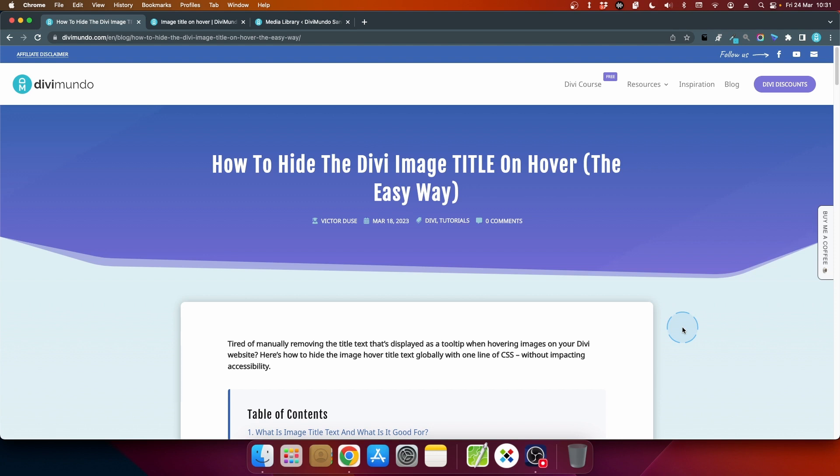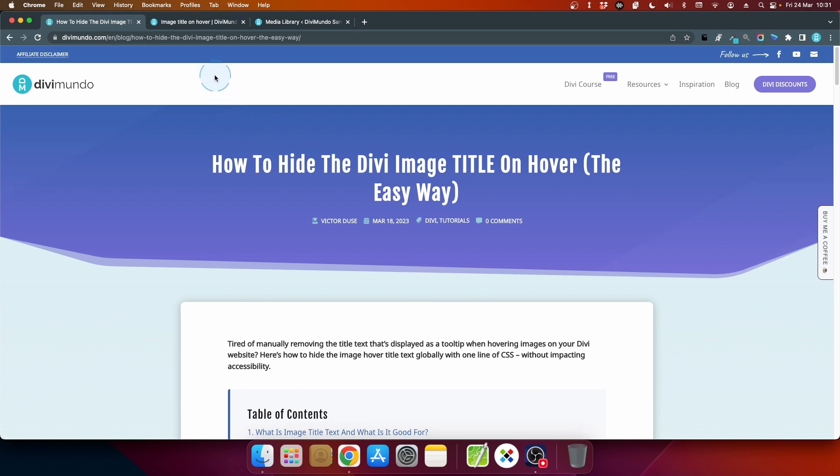So let's start by having a look at the image title attribute and what it is and what it's not. If I go to my test website I've added two Divi image modules here and if I hover one of them...